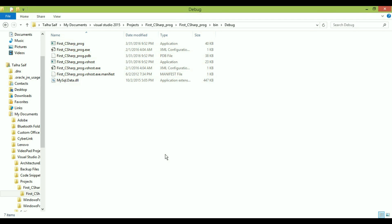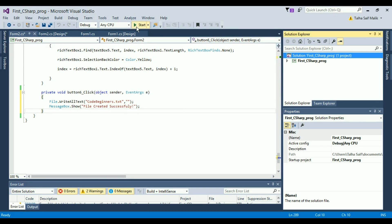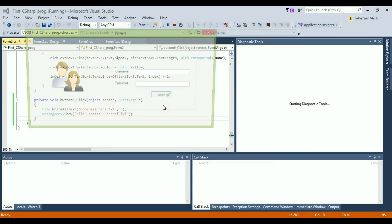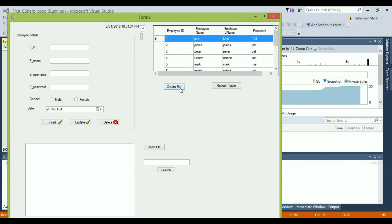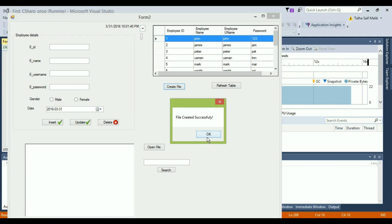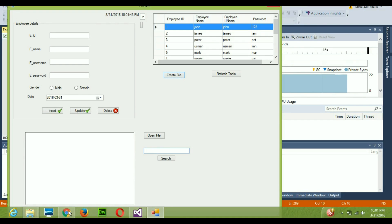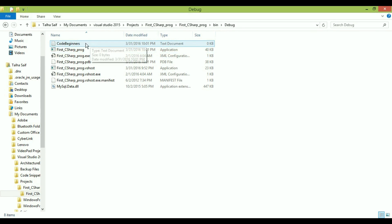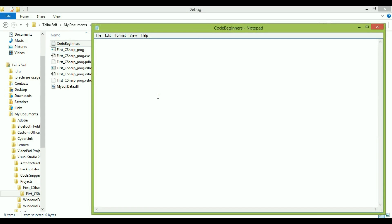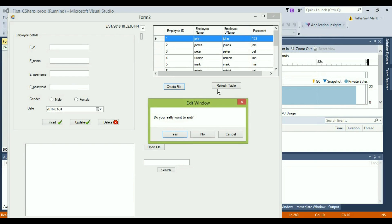Now let's run the program. I'll log in and there's the Create File button. When I click it, it says 'File created successfully'. Now going back to the same debug folder, you can see CodeBeginners.txt is there. However, I set the content to empty, so it has nothing in it.